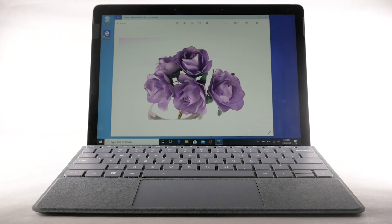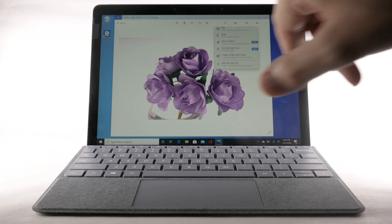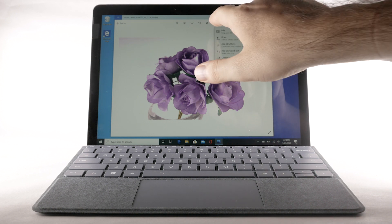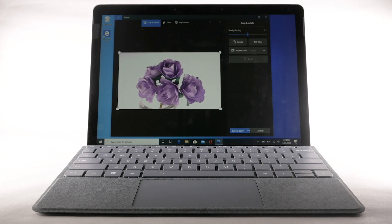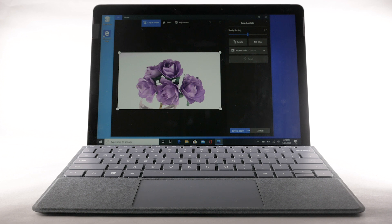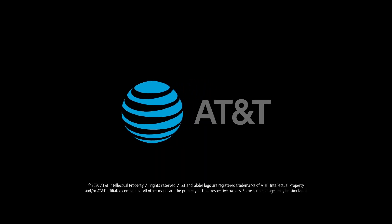To edit a photo or video, select the Edit icon. Select Edit. Follow the prompts to edit the desired photo or video as desired.